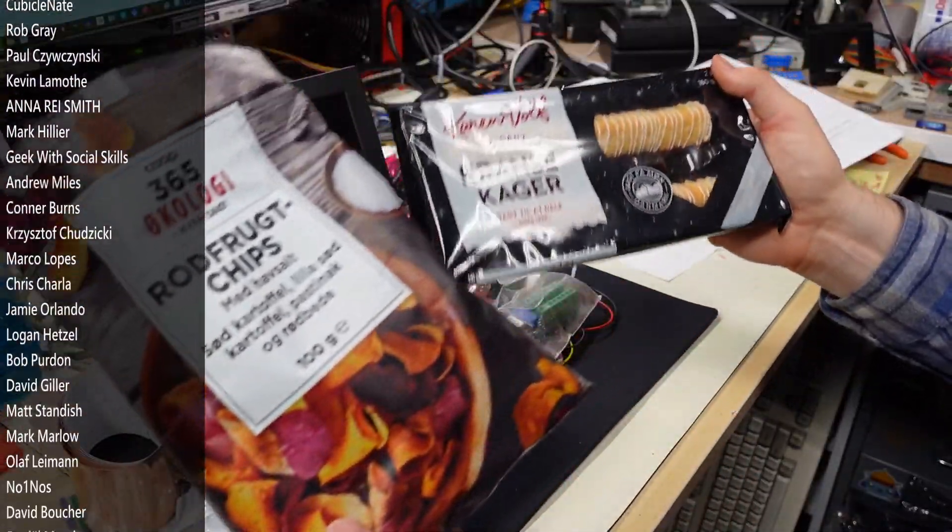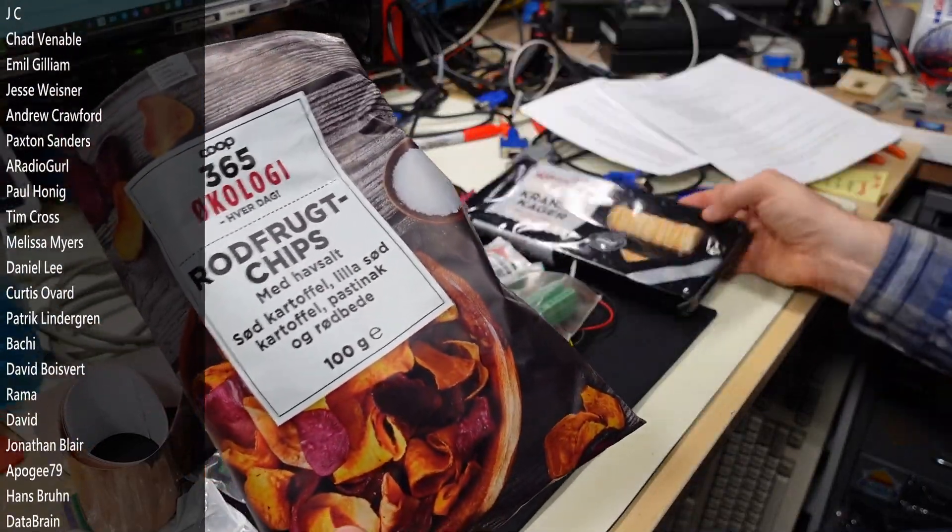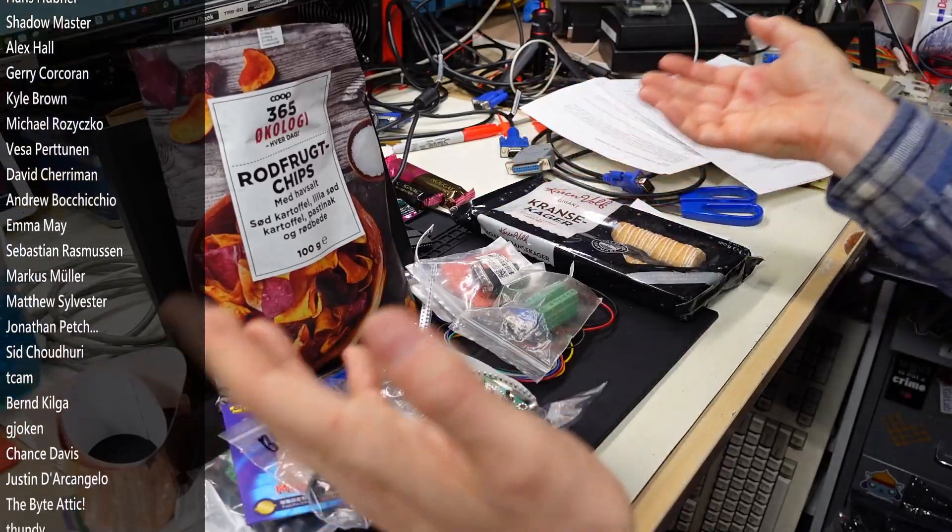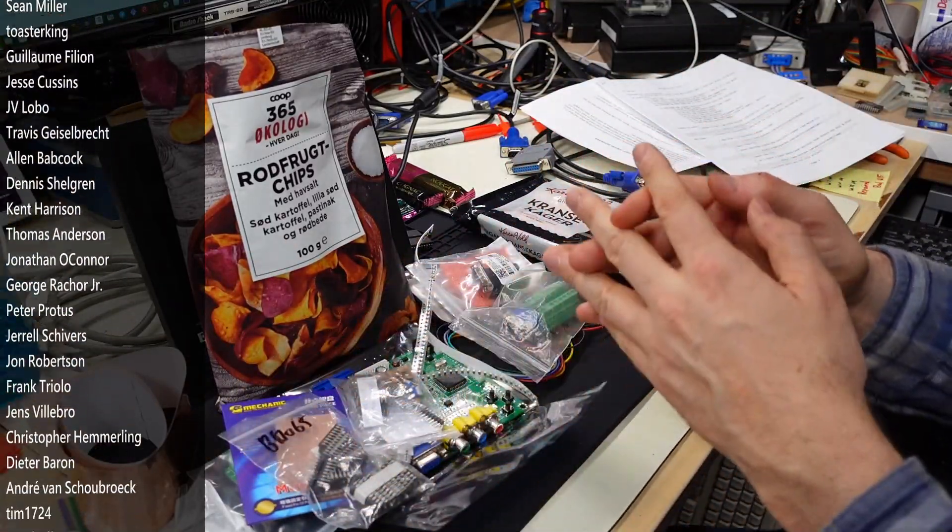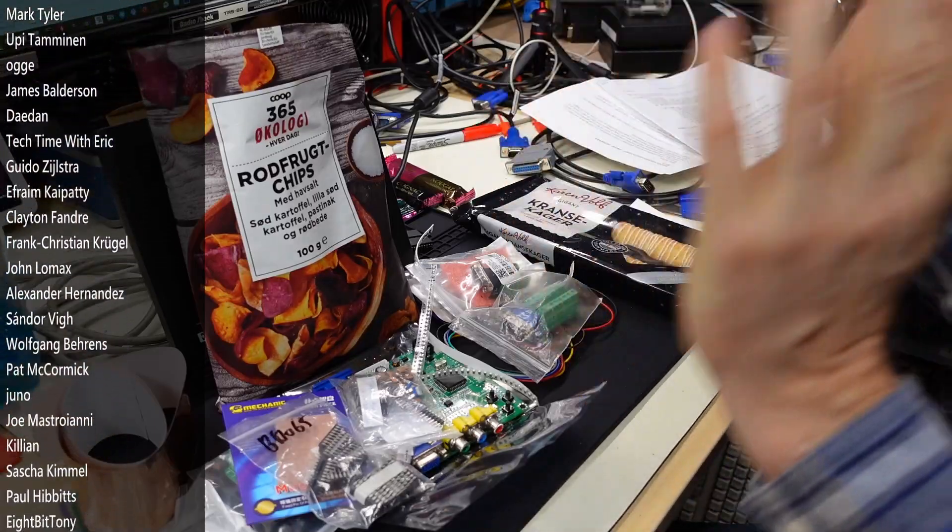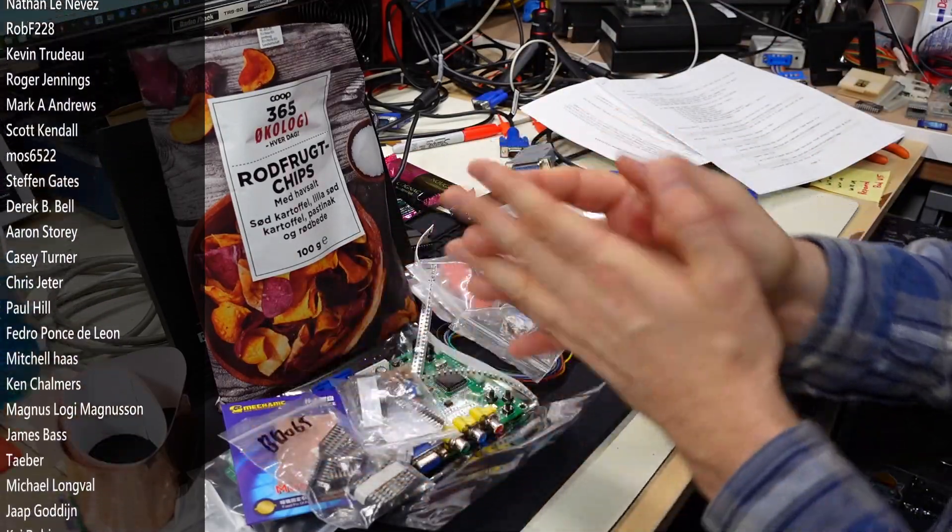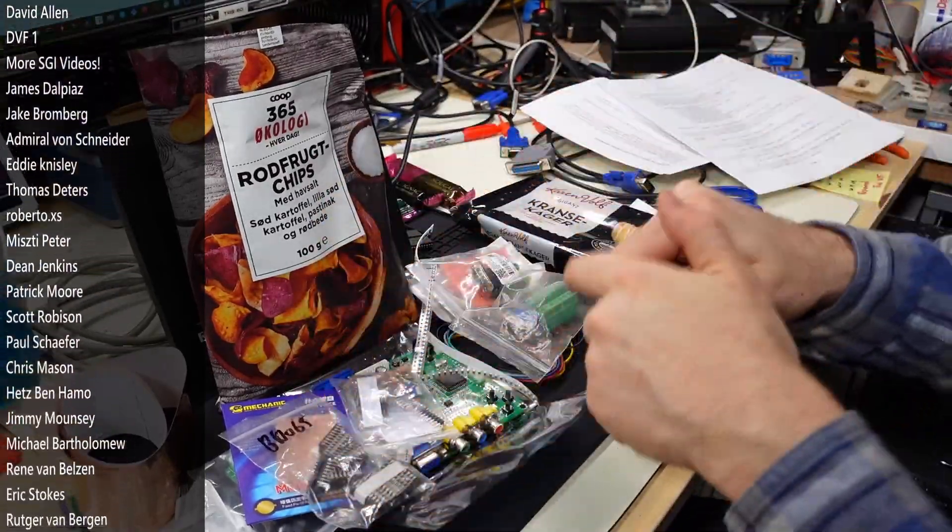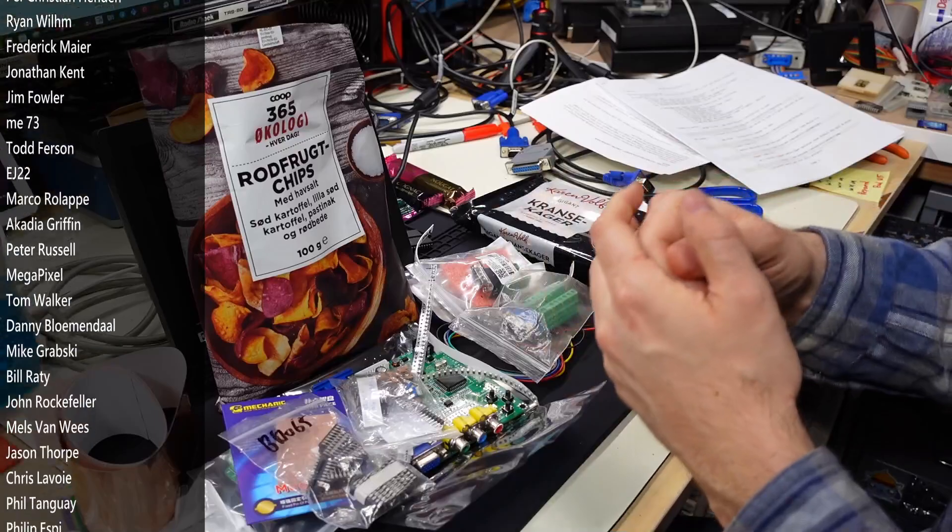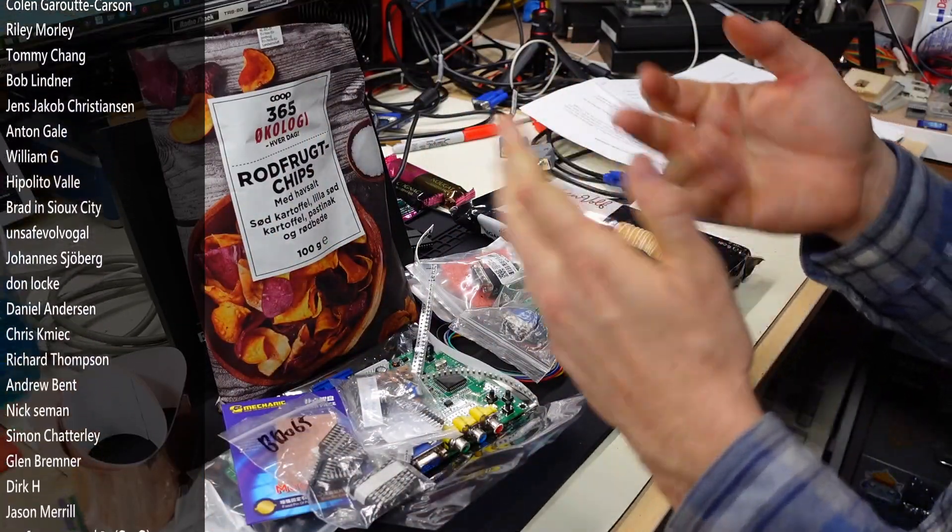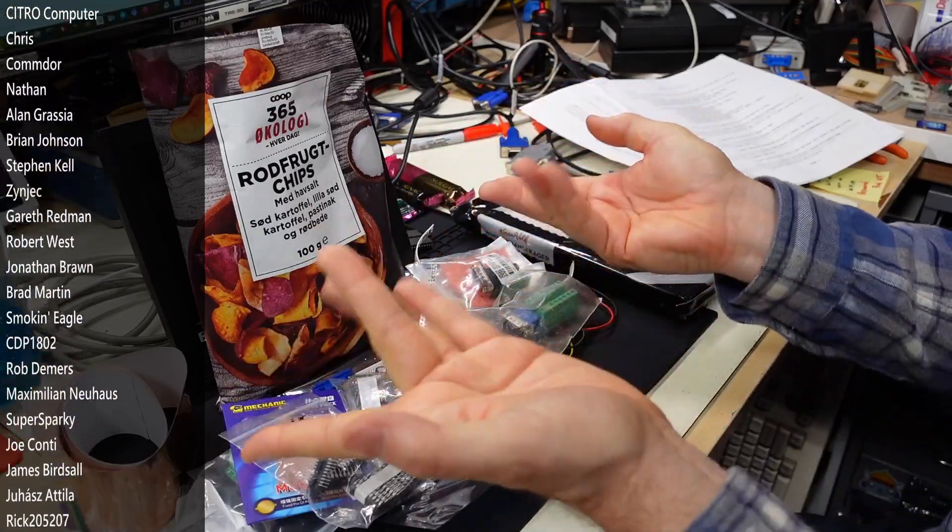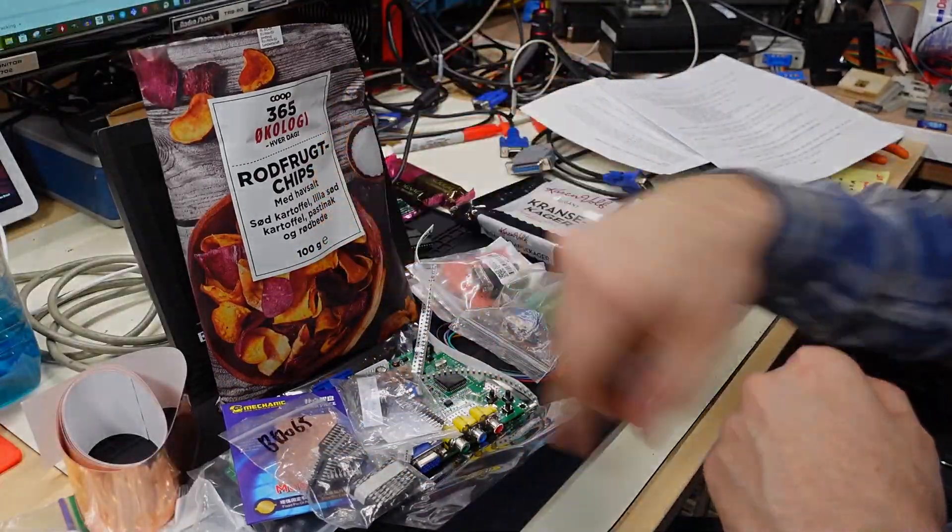And again, thank you very much Anders for sending in these Danish goodies. Really really appreciate it. Yeah, that's gonna be I think it for this mail call. So thanks to everyone who sent stuff in. I really appreciate it. Thanks to my patrons, their names are going up the side of the screen. If you want to become a patron, you can do so at the link in the description below. And if you haven't yet subscribed to my second channel, I'd like you to consider doing that. It really really helps me out. And I guess that is going to be that. So stay healthy, stay safe, and I will see you next time. Bye.